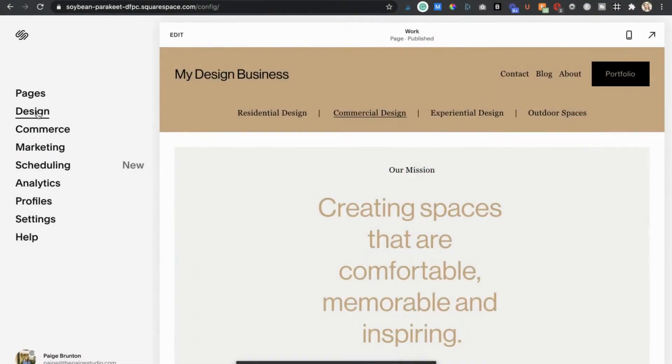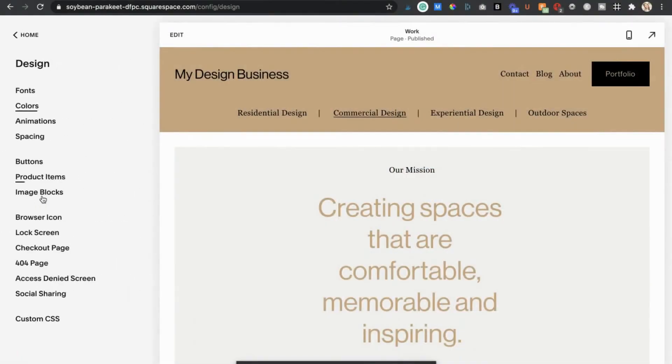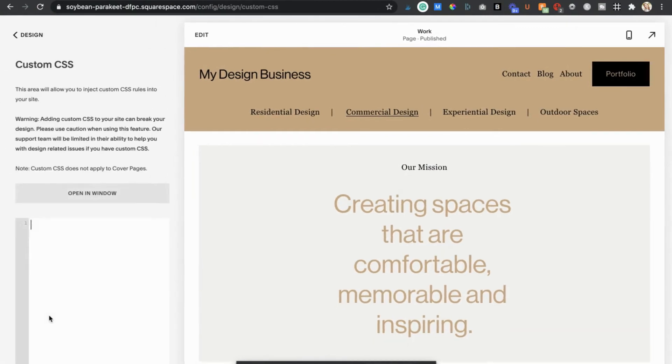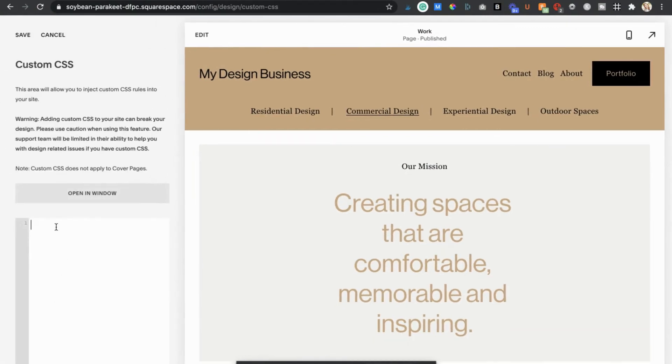So for step three we actually have to head under our design panel and open our custom CSS editor. Then all you're going to do is copy and paste in this bit of code. You'll find that in the link in the description. And voila!